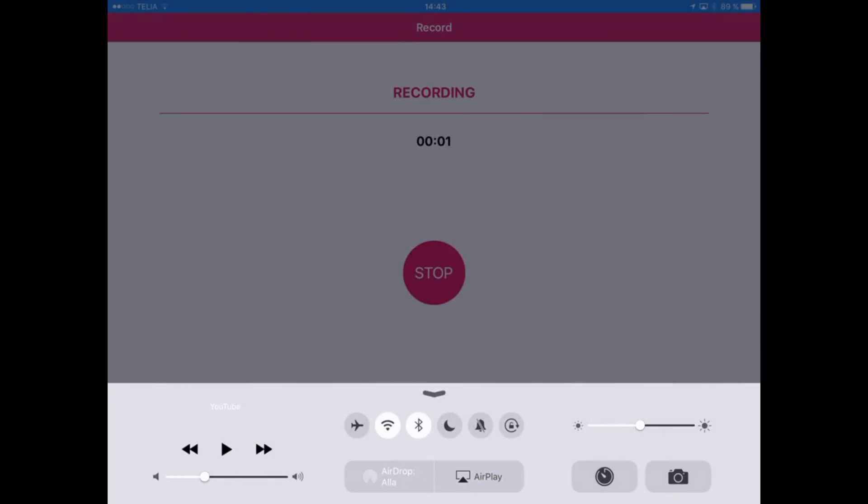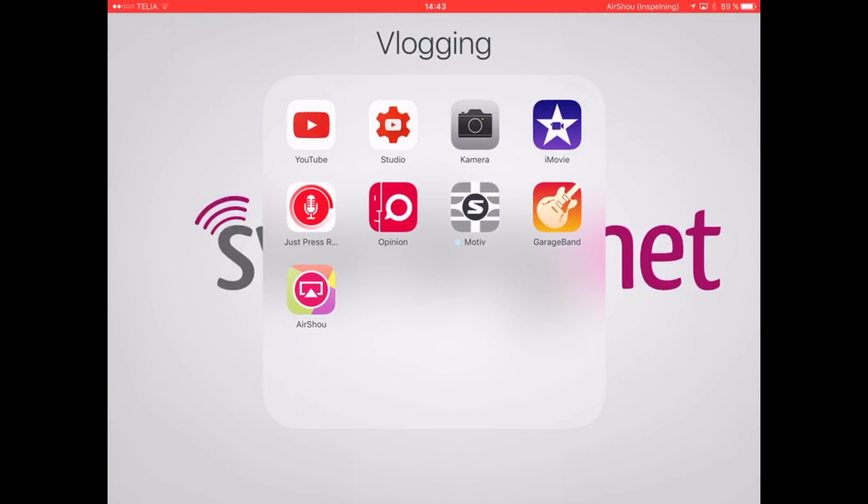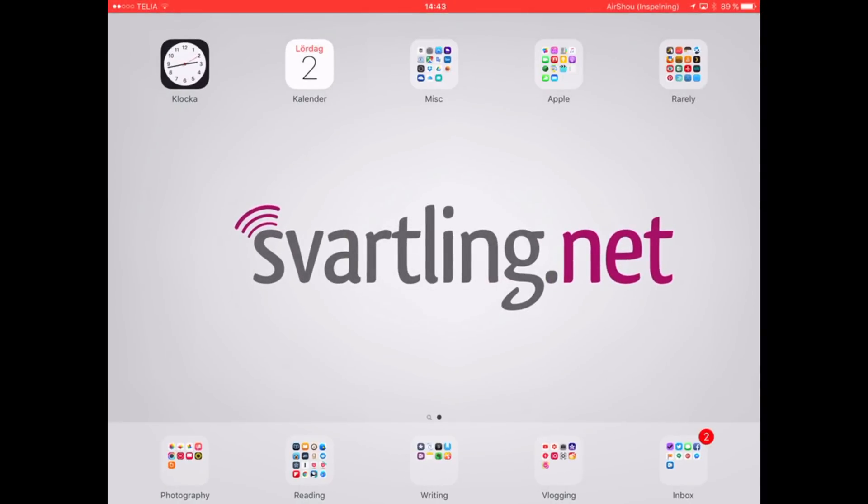In this video I will talk about a way to record your screen on your iOS device without jailbreak, directly on your iOS device. One of the things I like to do on my YouTube channel is to show you different apps that I use, and I have always shown you a walkthrough of all the features in an iOS app — for example, apps that I use to create content with.